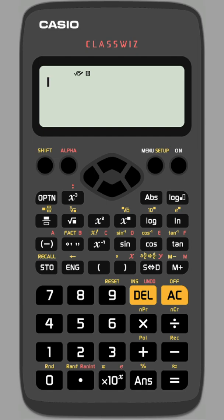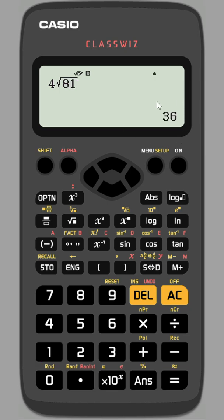The error is typing 4 and then square root of 81. This might be similar to the way the fourth root is presented in some questions and textbooks, but this is actually 4 times the square root of 81, which is 4 times 9, giving 36.